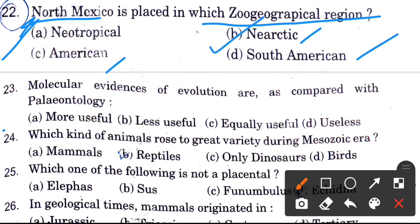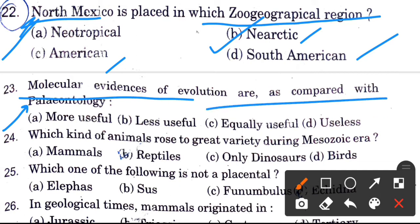Next question: Molecular evidence of evolution are, as compared with paleontology — options are more useful, less useful, equally useful, and useless.